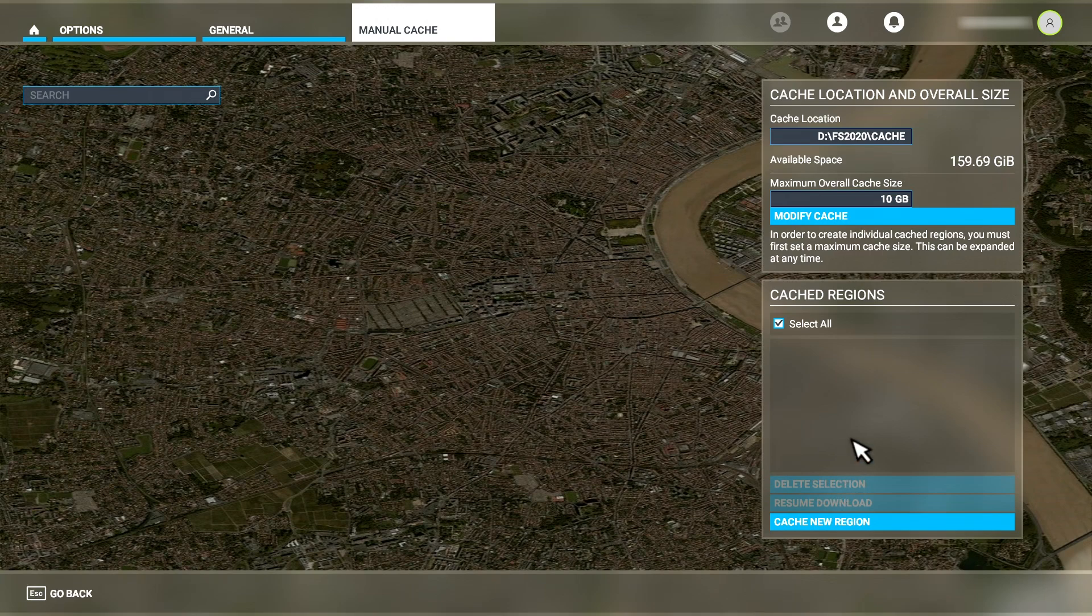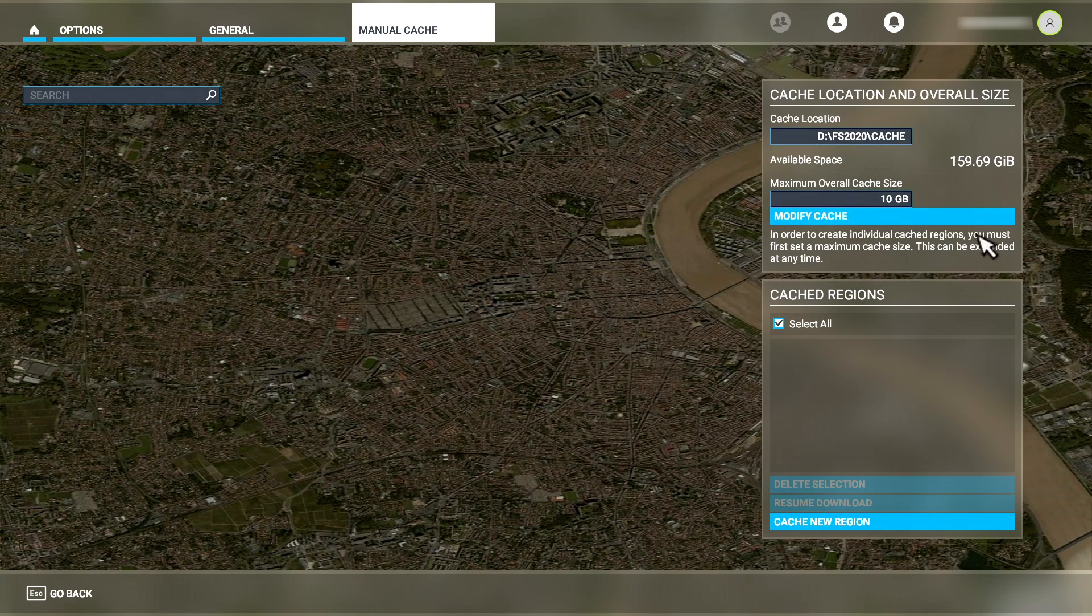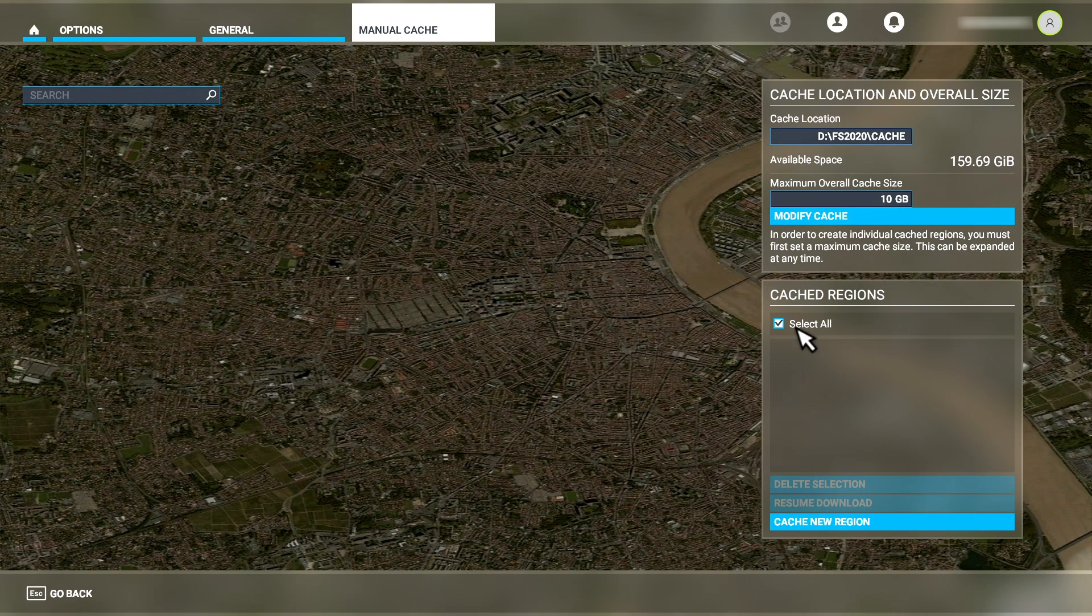As you can see, unlike the rolling cache, there's no option to delete the actual cache defined for the manual system here. To overcome this, we have to delete the cache file manually, which I'll do in a moment.